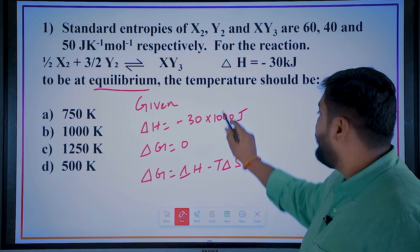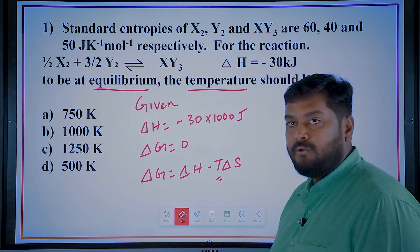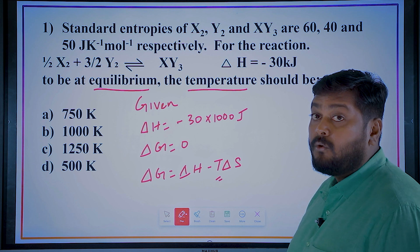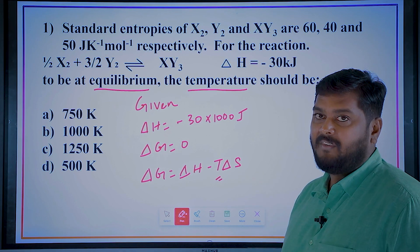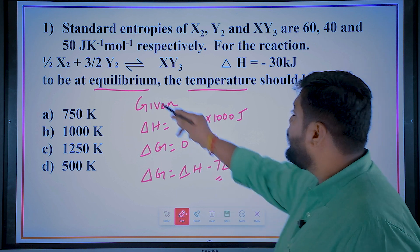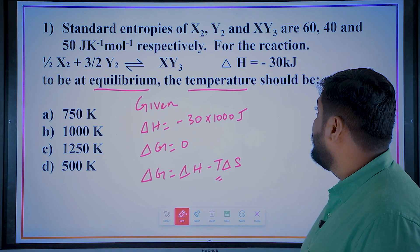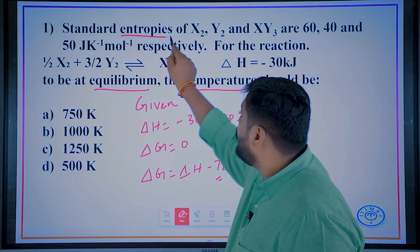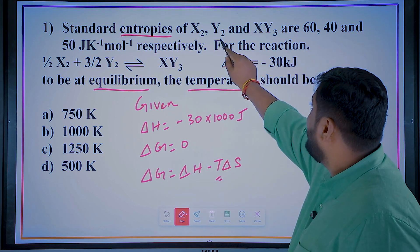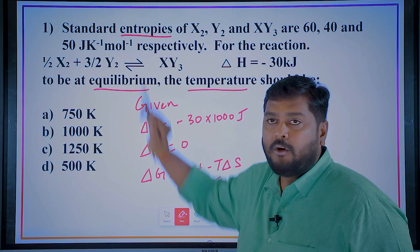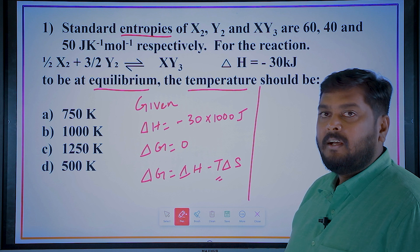We are asked to find the temperature. We have ΔG = 0 and ΔH is given. ΔS is missing, so ΔS can be calculated using the entropies provided for x2, y2, and xy3.